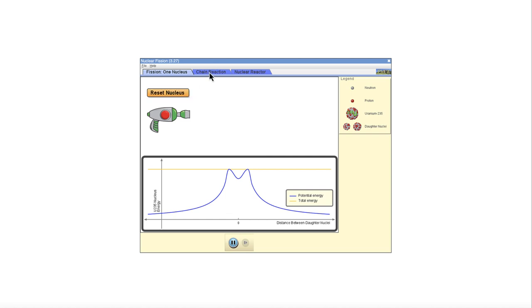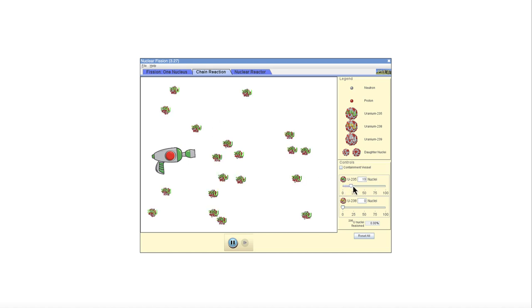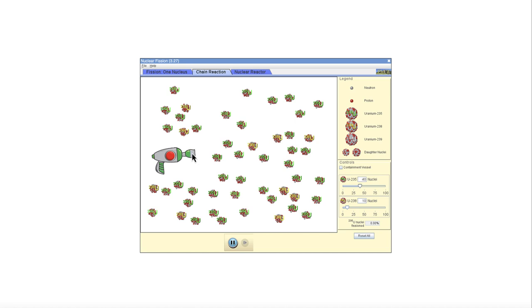Now we can look at it with one because one atom doesn't do a whole lot. What is really interesting is when we start looking at chain reactions. So here again, we just have one atom to start, but we can add some more. Let's add a bunch of uranium 235 here and a little bit of uranium 238 scattered around.